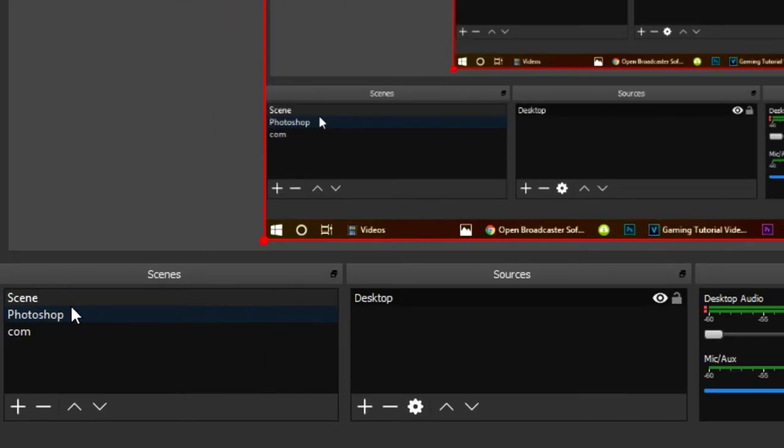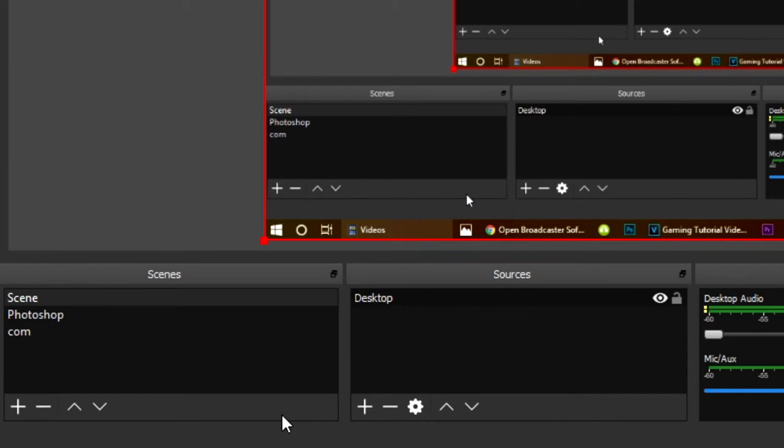So now to actually record something, we need to add a scene. Think of a scene as like a setup for different games and different times you may want to do different things. For example, if I'm recording cinematic footage I don't want to be recording my microphone. However, when I'm recording a commentary I want my microphone to be recording, so I'm going to set up two separate scenes for that.